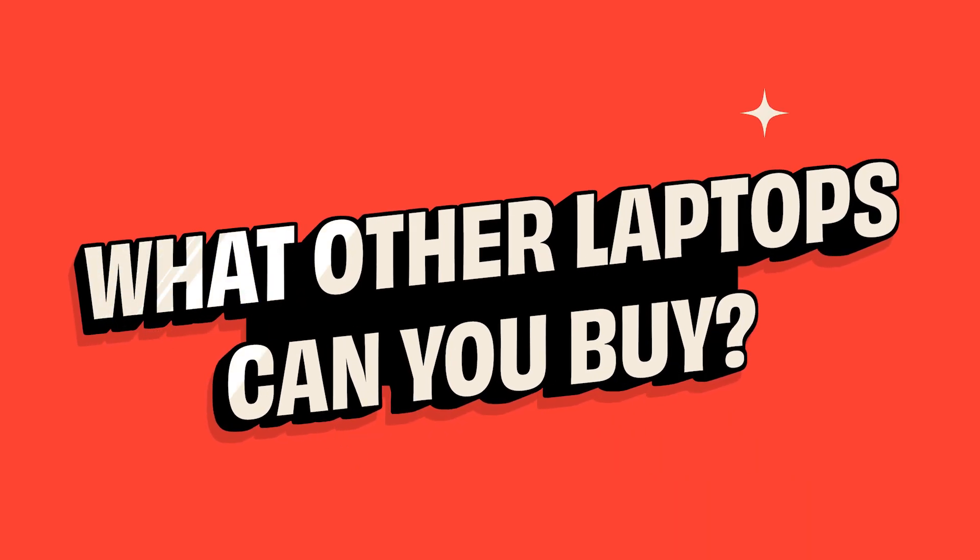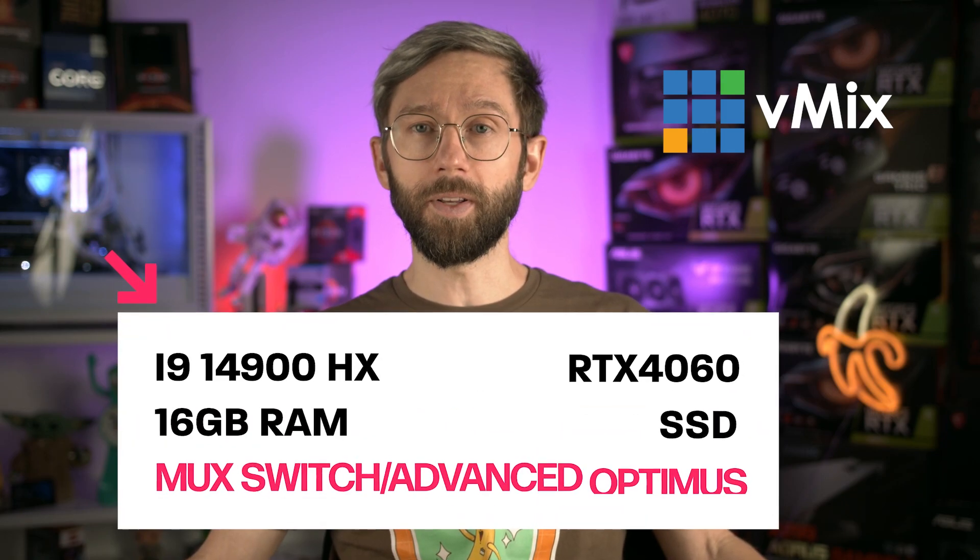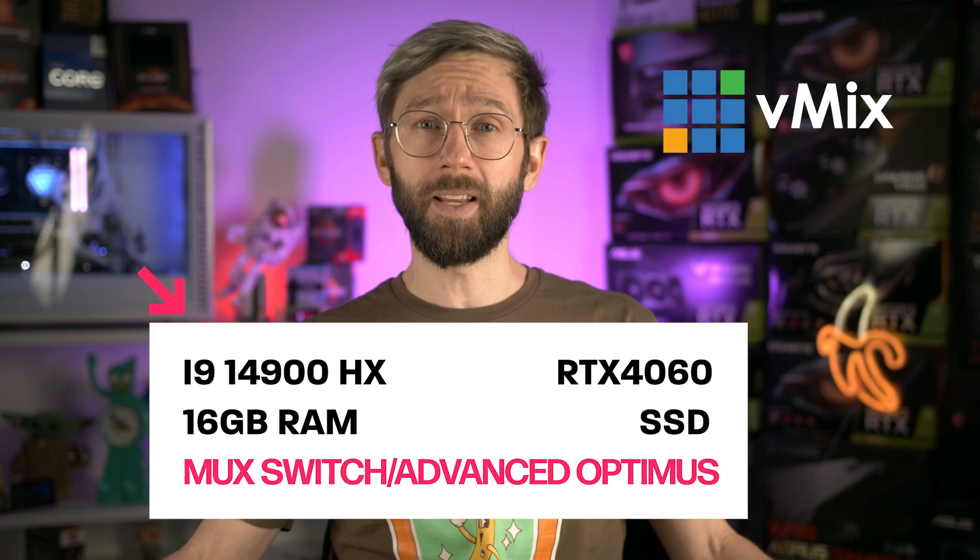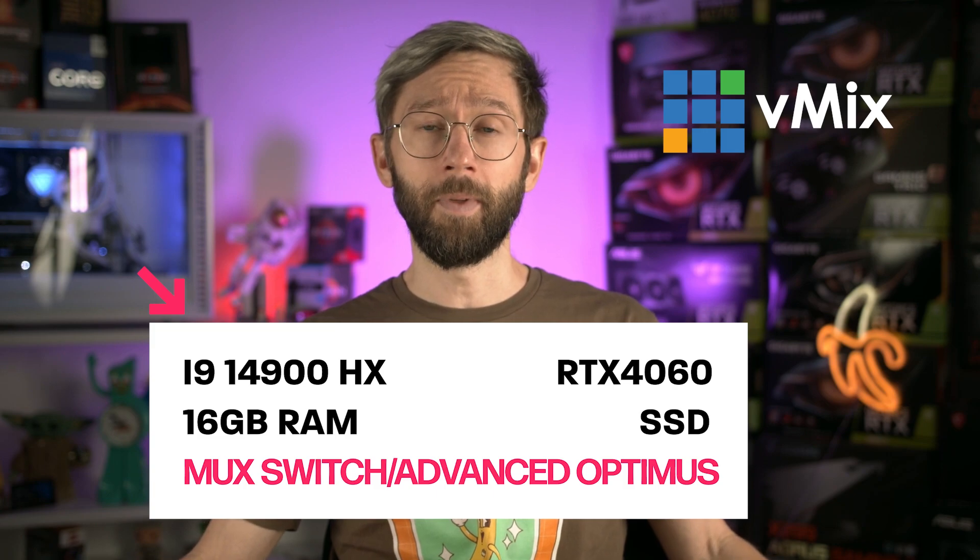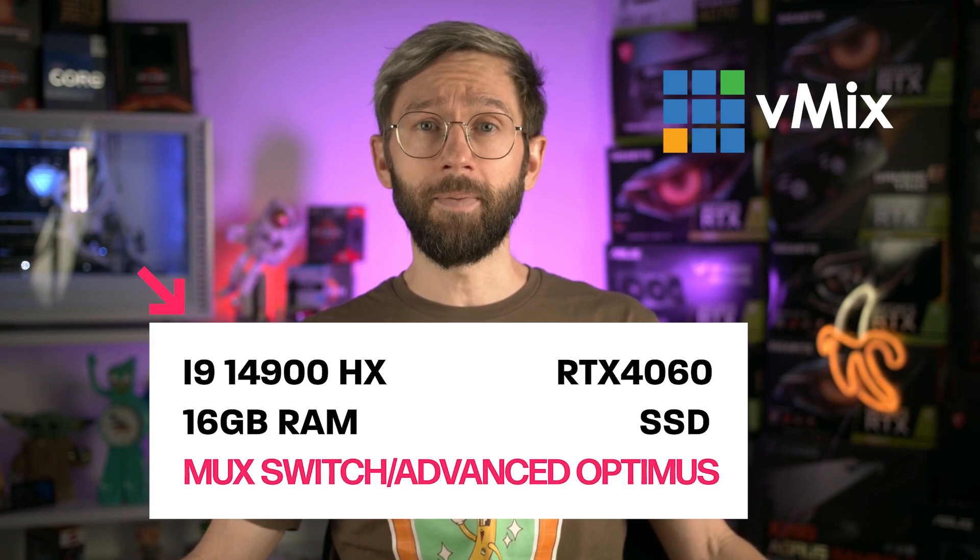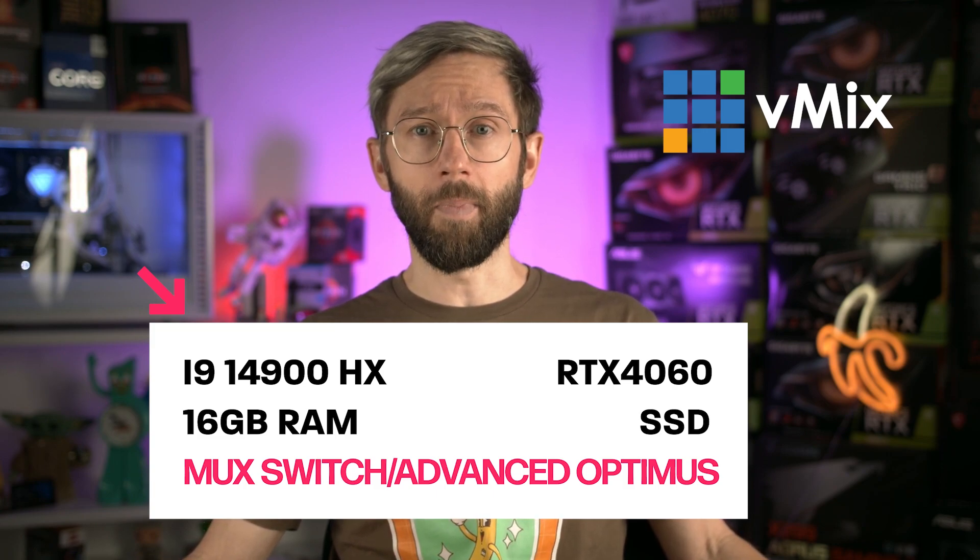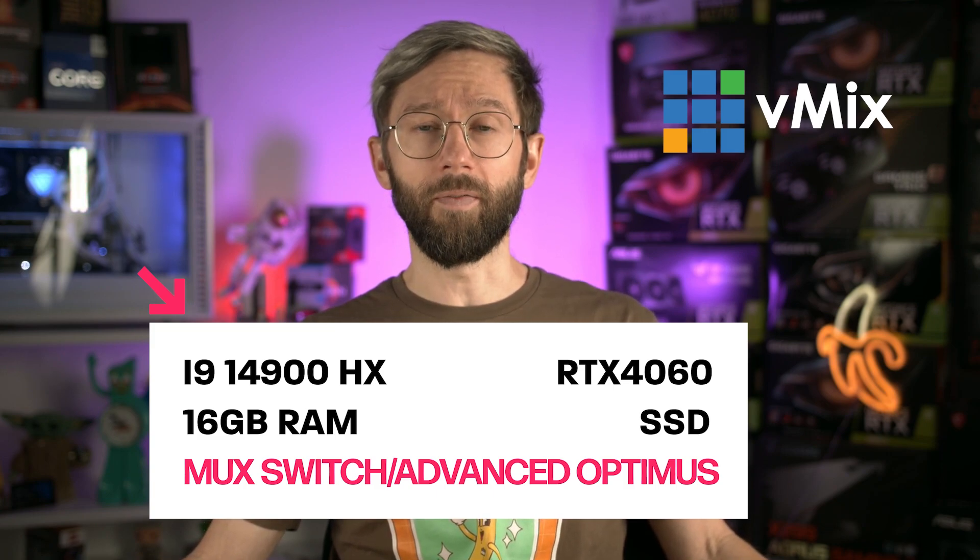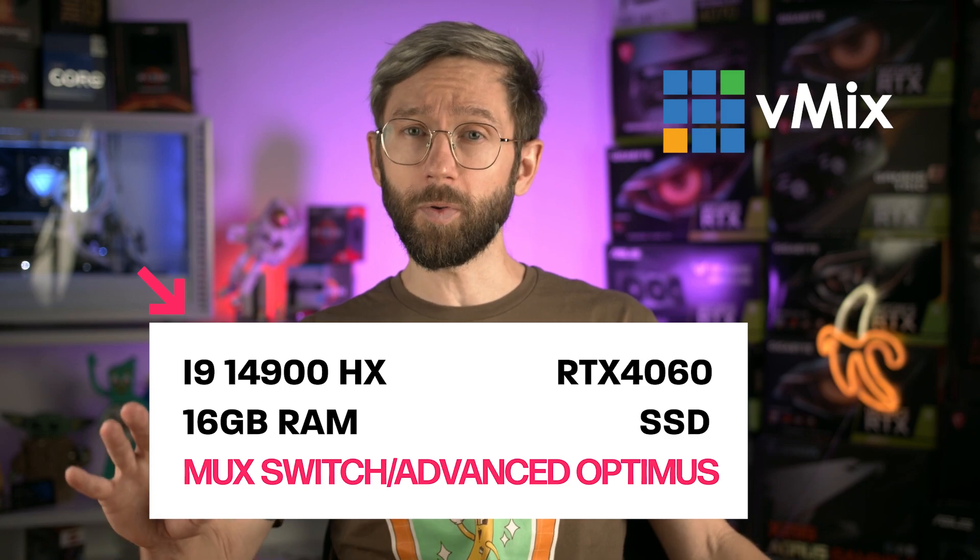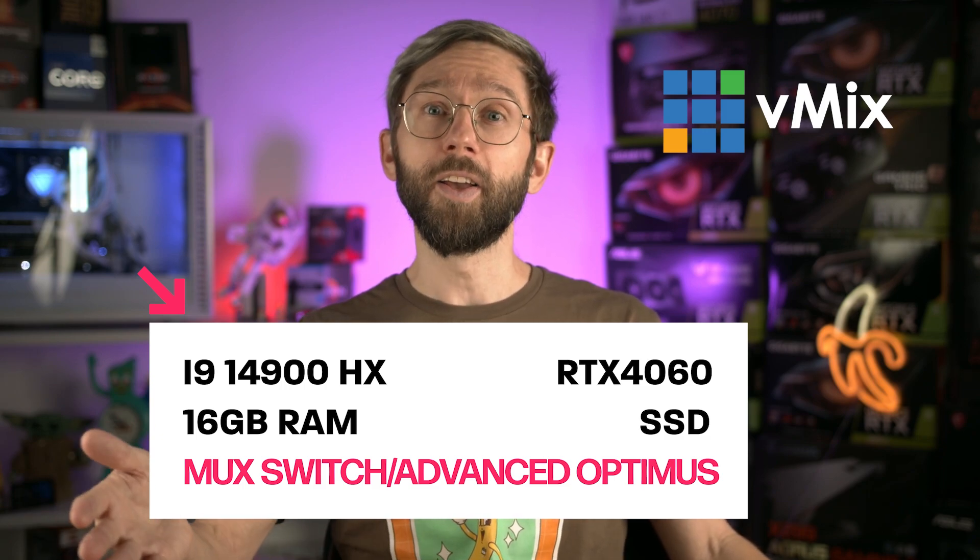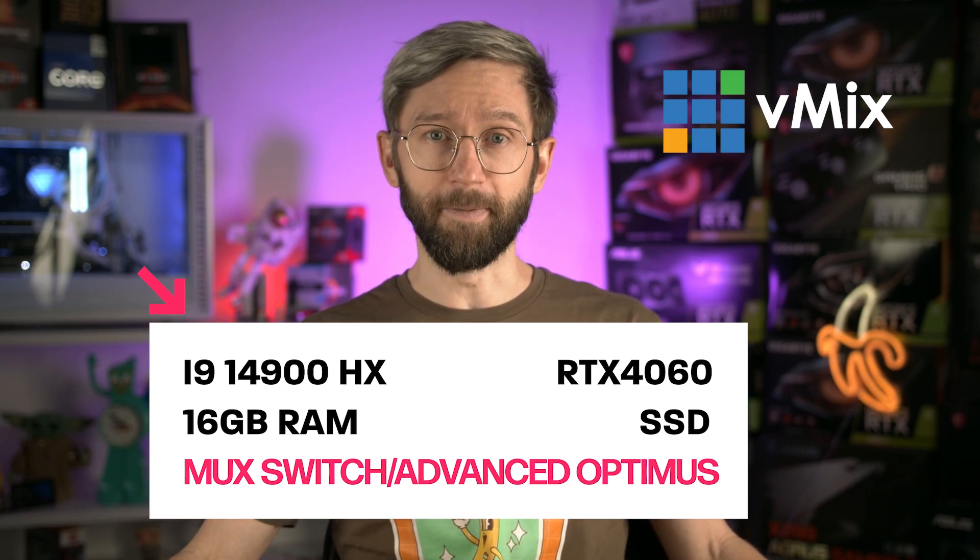So if you can't find the laptop that we recommend or you have a favorite brand like Lenovo, Dell, HP or something or you see a really good deal on the internet just make sure that you look for the specs that we recommend. An i9-14900HX, a 4060 GPU or better at least 16 gigabytes of RAM, an SSD and one that advertises a MUX switch or Advanced Optimus and also of course one that has a power supply so that you can plug it in.